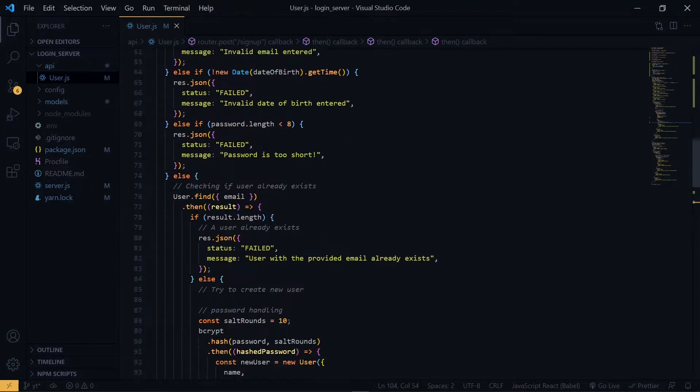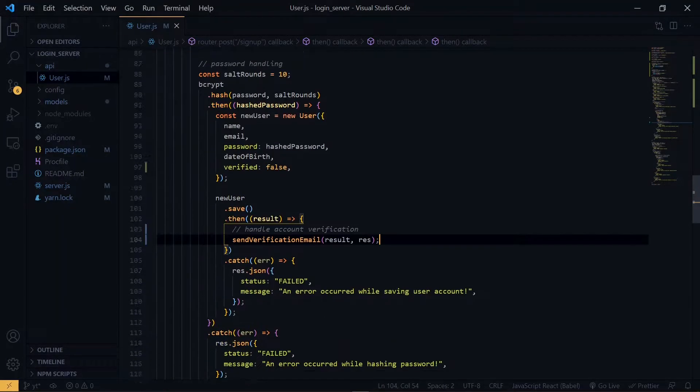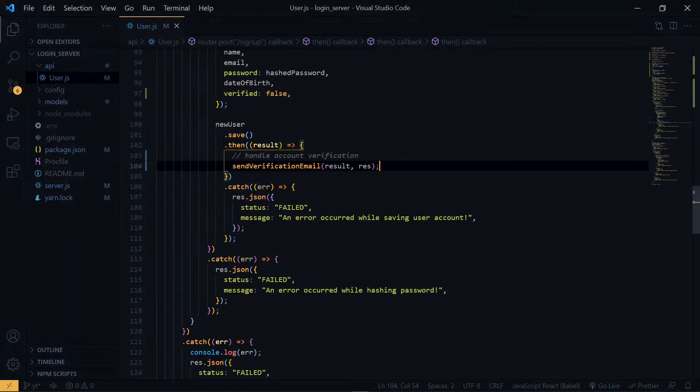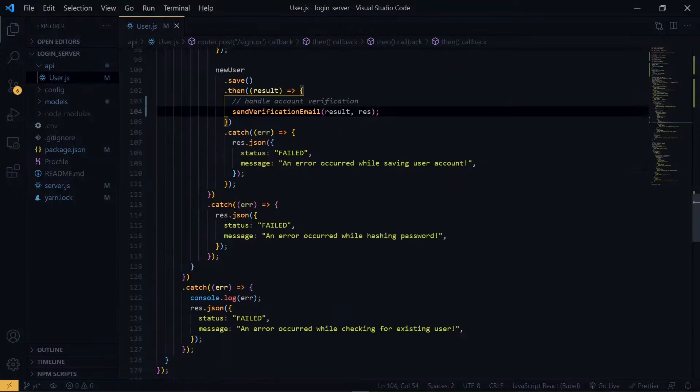Welcome to the next section. Link to the previous section will be up here and also in the description below.